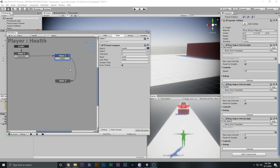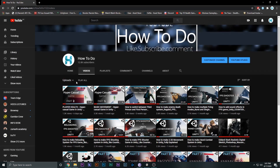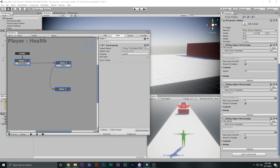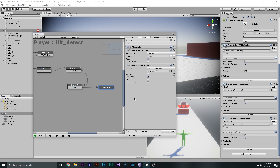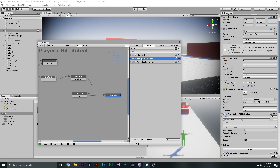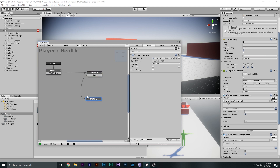I'll select the health FSM. In the die state we actually die — this is Playmaker, and if you're unfamiliar check the last video. In the hit detect state we set health to zero and play the animation, but we no longer want to play that animation so I'll disable that. In the health FSM, when health becomes zero we come to the die state.